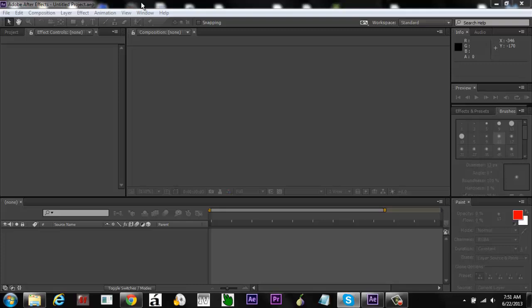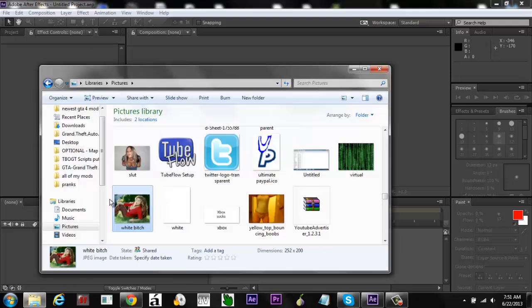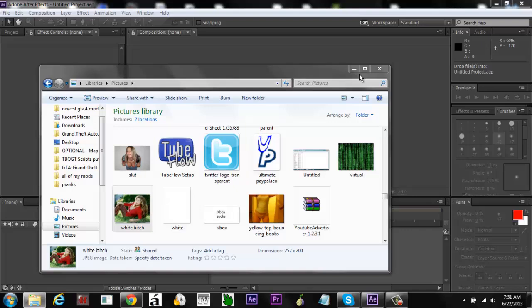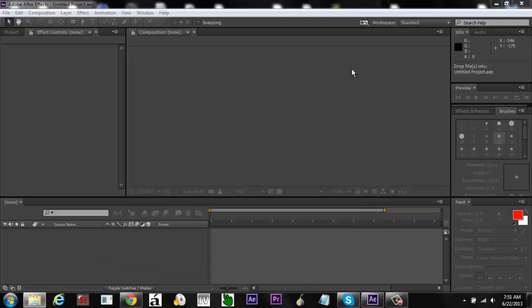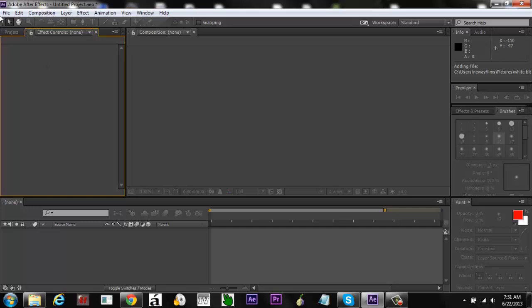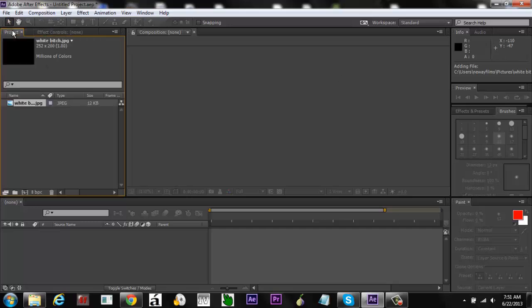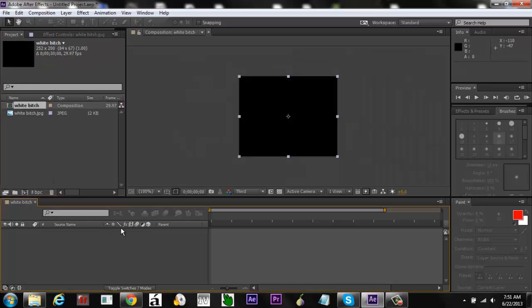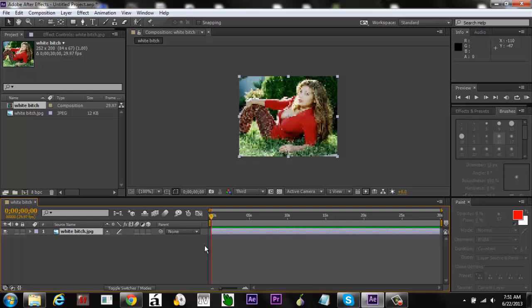I picked out a picture — I tried to pick out not the hardest picture but one that has this kind of detail. So what you want to do is bring this to a new composition.